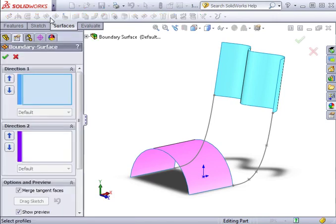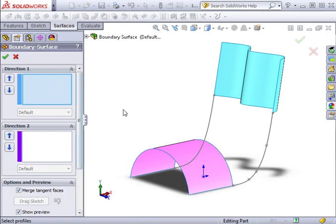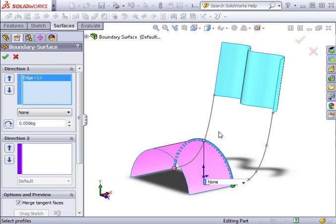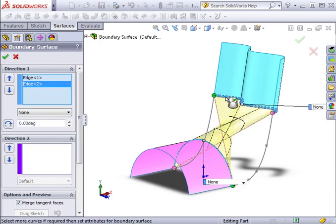Under the Property Manager, we must first specify Direction 1. With the window active, I'll select both curves. Keep in mind, when selecting the second curve, you want to click on approximately the same point to prevent twisting.